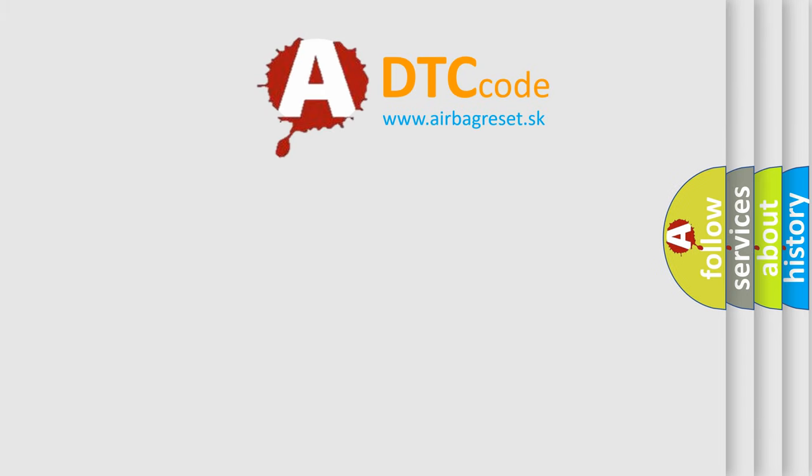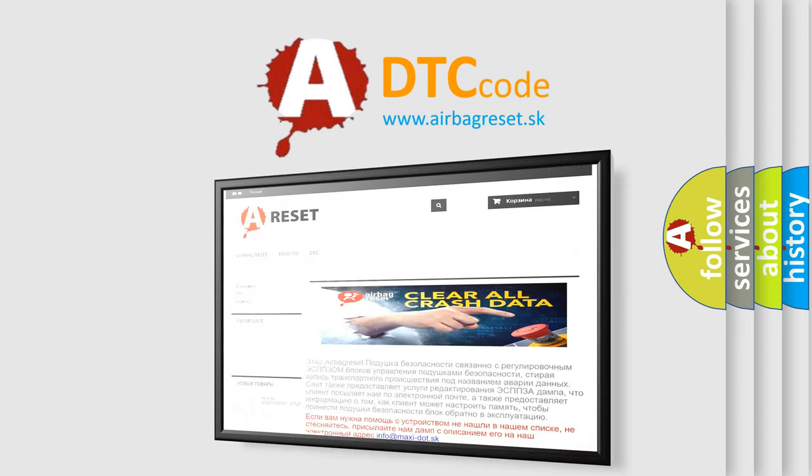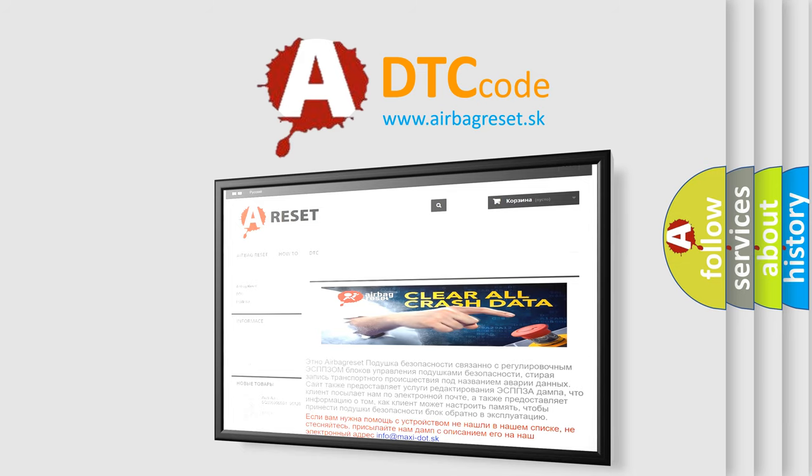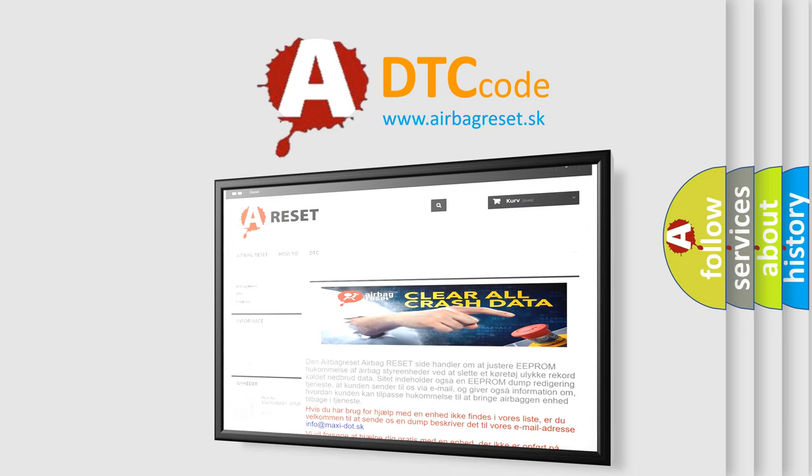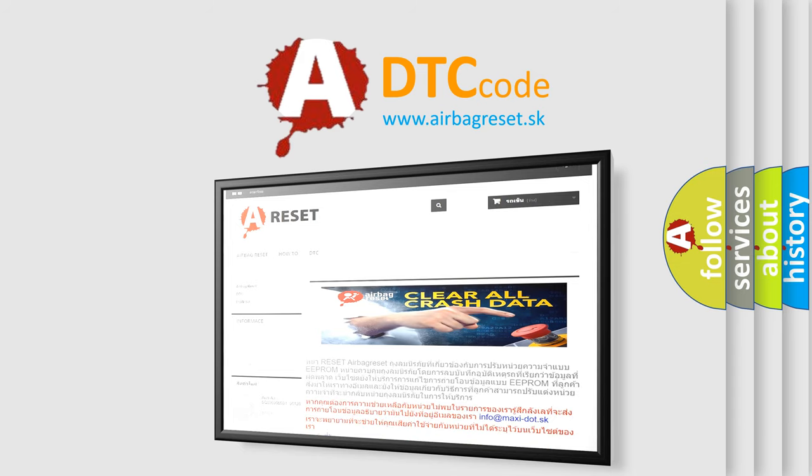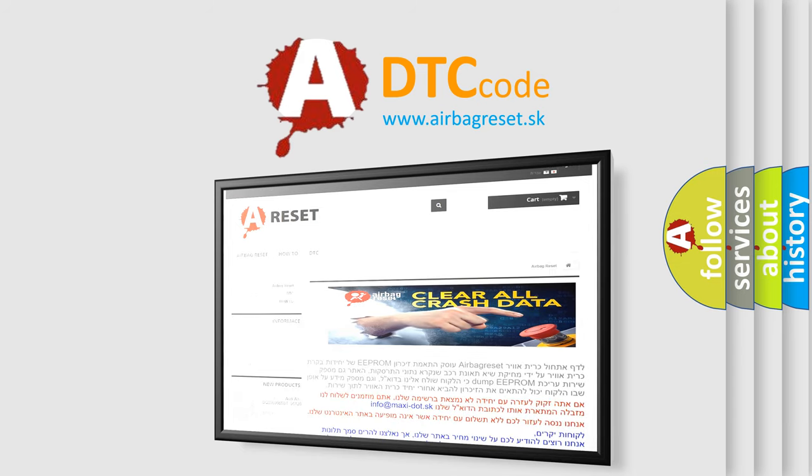The Airbag Reset website aims to provide information in 52 languages. Thank you for your attention and stay tuned for the next video.